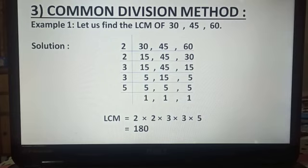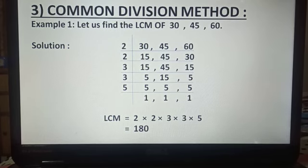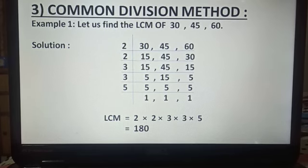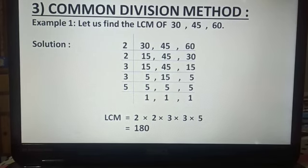Now, LCM is equal to 2 multiplied by 2 multiplied by 3 multiplied by 3 multiplied by 5, and this is equal to 180. So the LCM of 30, 45, and 60 by the common division method is equal to 180.